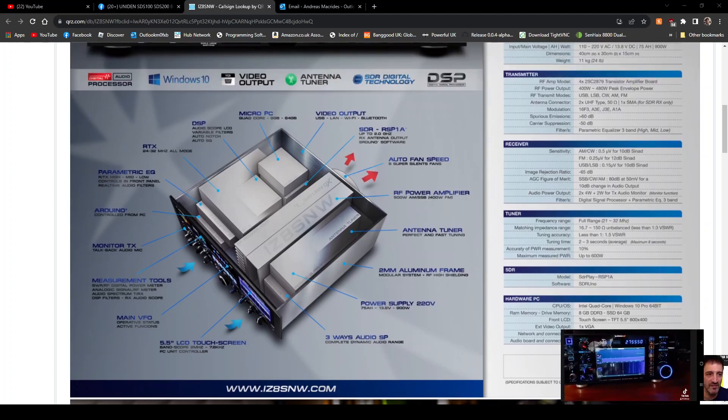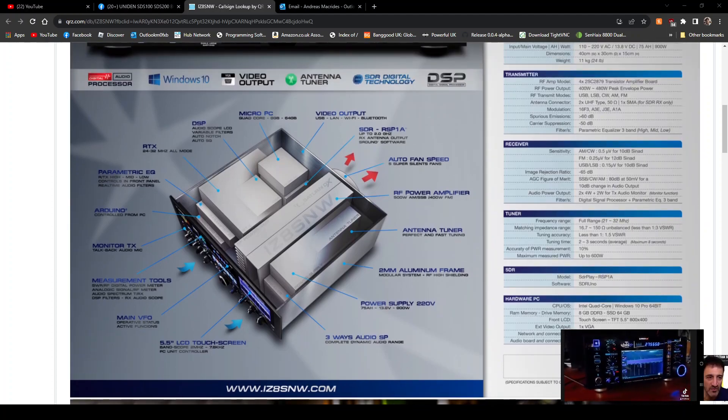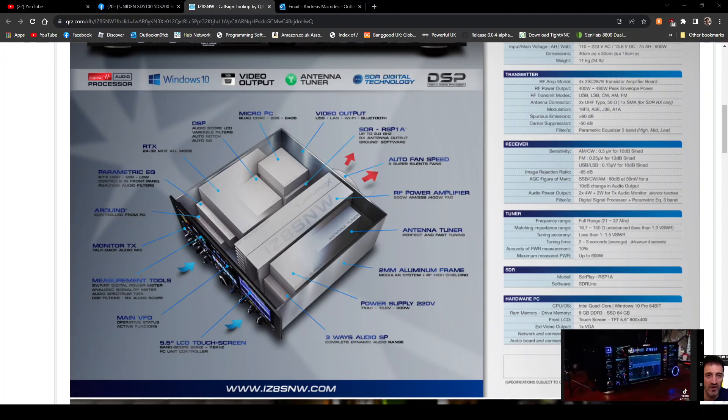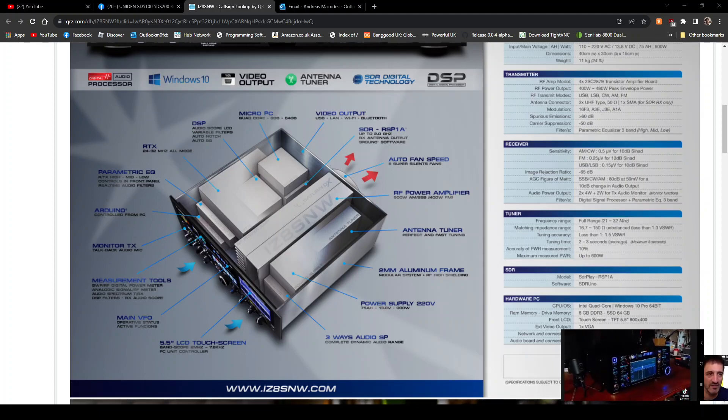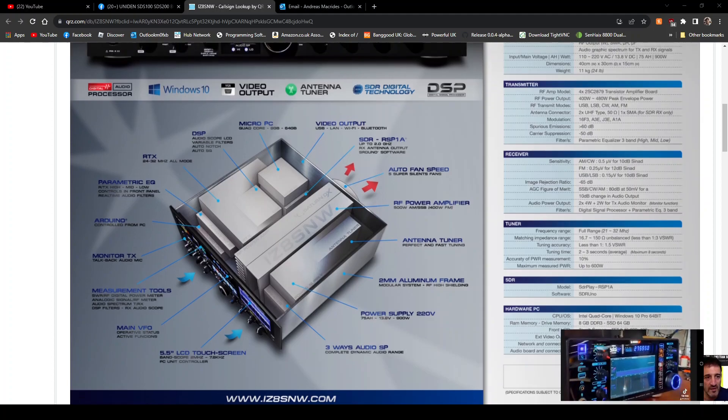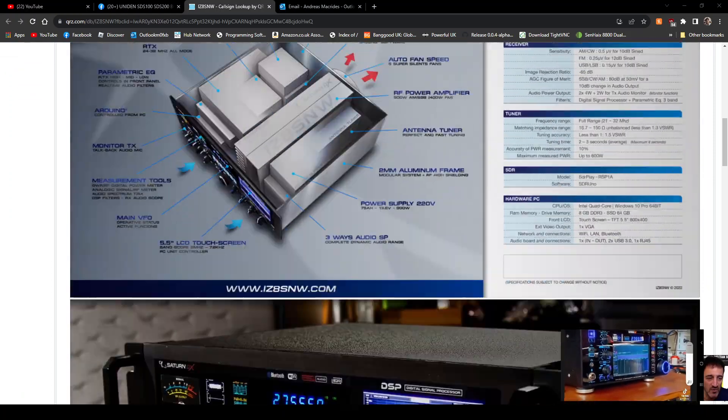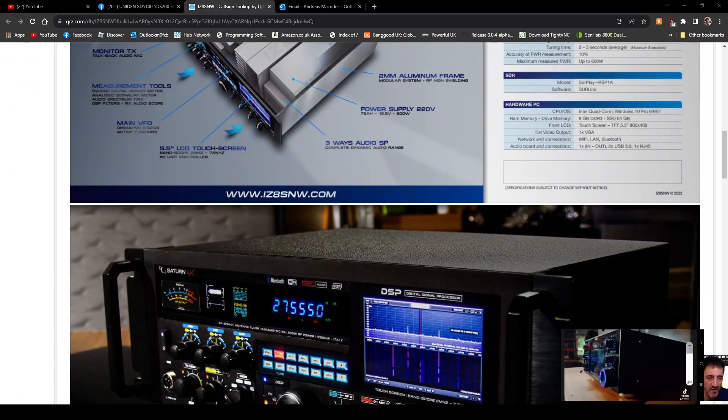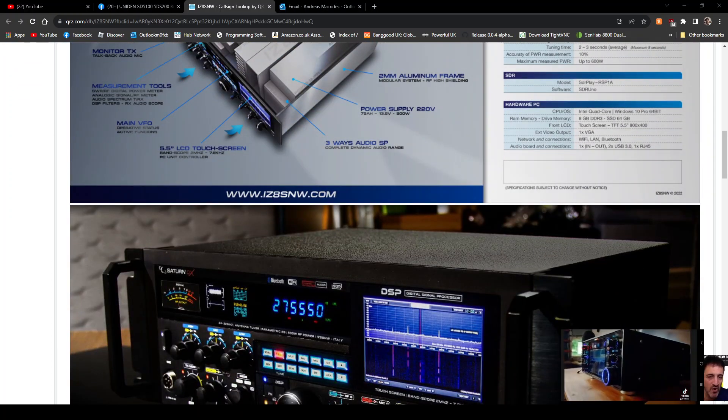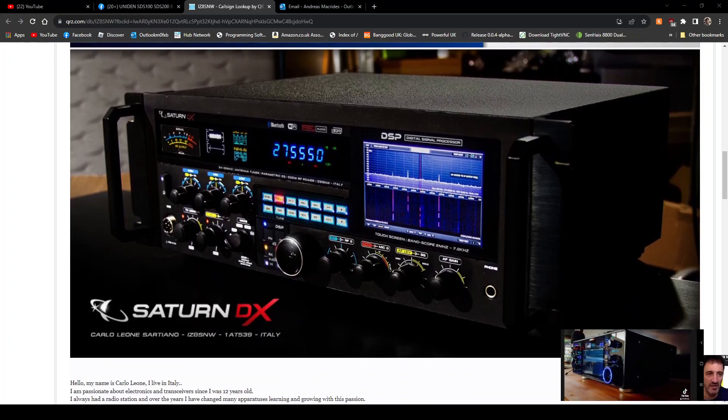I didn't realize it was touchscreen. SDR fan power amp and so on. I'm gonna put the link in so you can have a look yourself. Have a look at some close-up shots here.